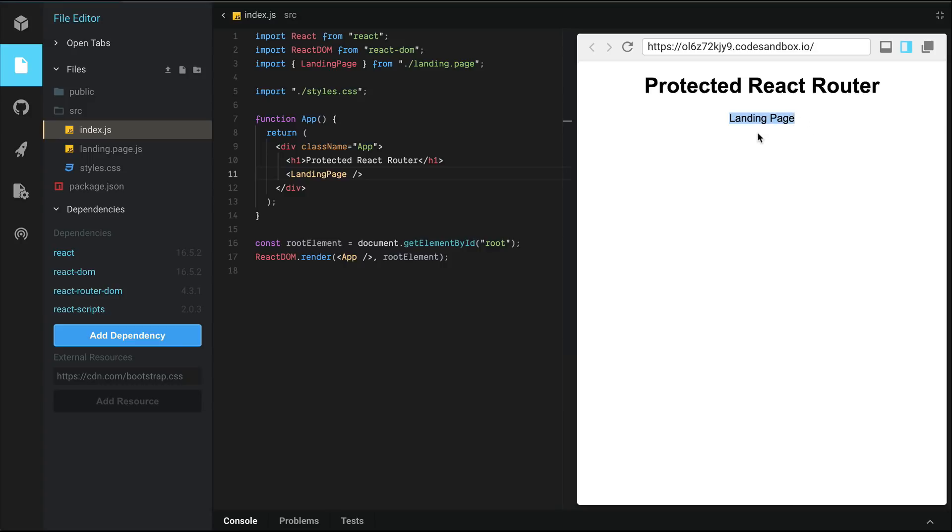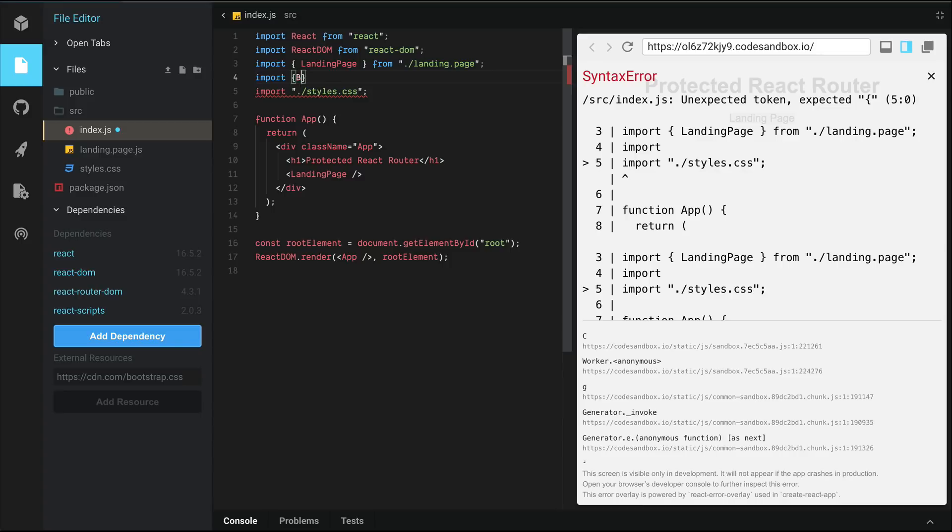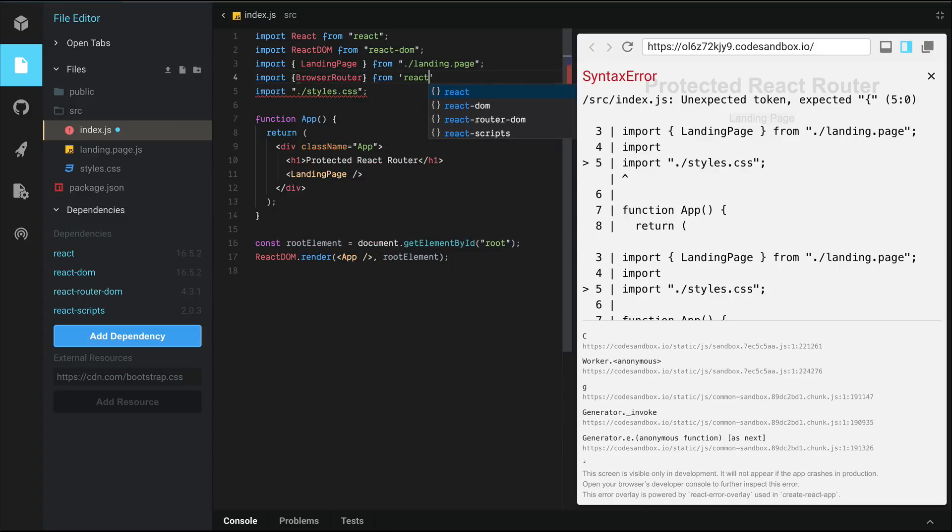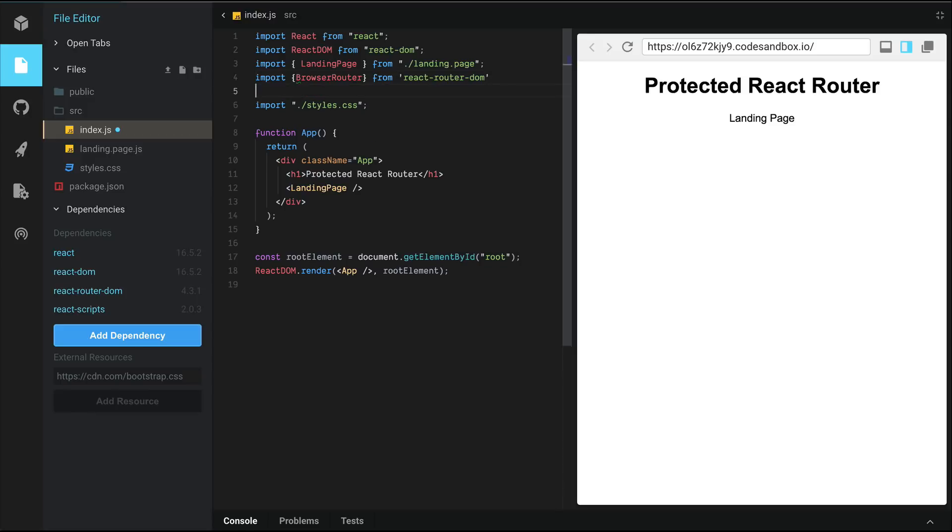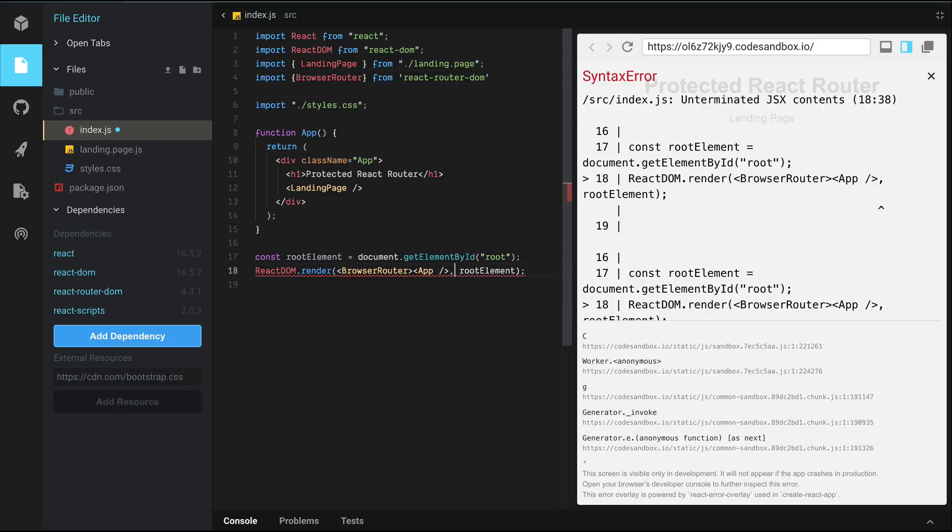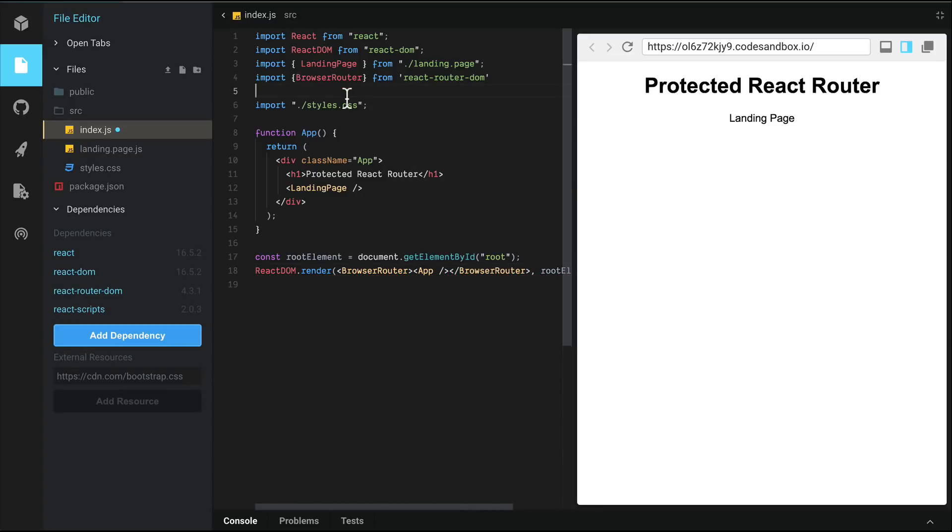Next, we're going to import Browser Router from React Router DOM. Browser Router basically gives access to the history API and keeps the UI in sync with the URL. Now, we need to wrap our app component with Browser Router. Let's go ahead and do that. Everything still works as expected.